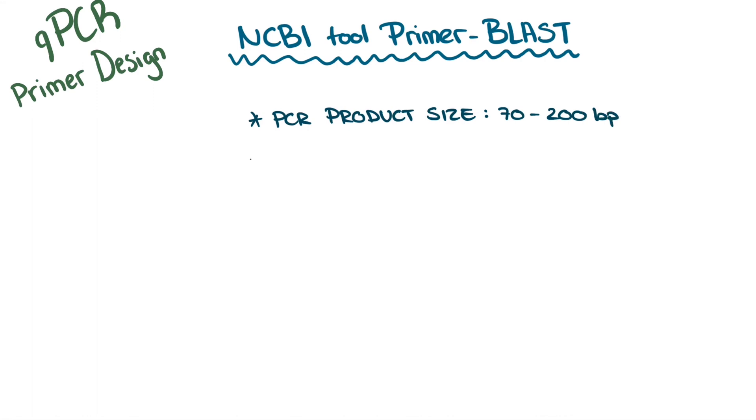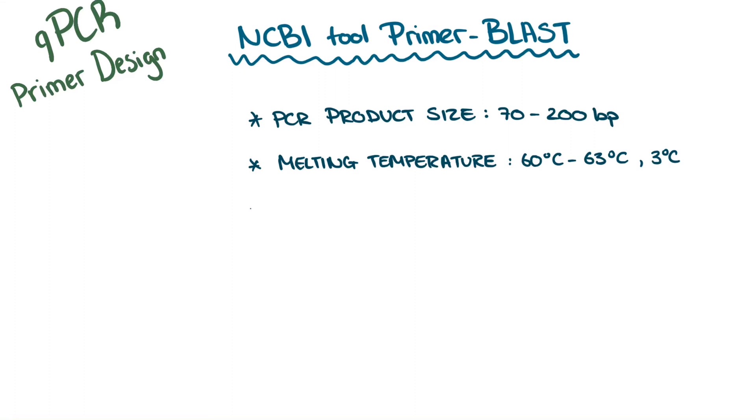Second, for melting temperature, as a rule, aim for a minimum of 60 degrees and a maximum of 63 degrees. The ideal primer melting temperature is around 60 degrees, with a maximum difference of 3 degrees in the melting of the two primers.